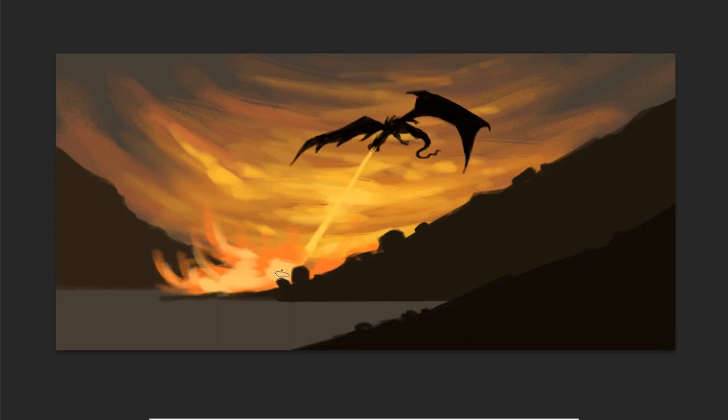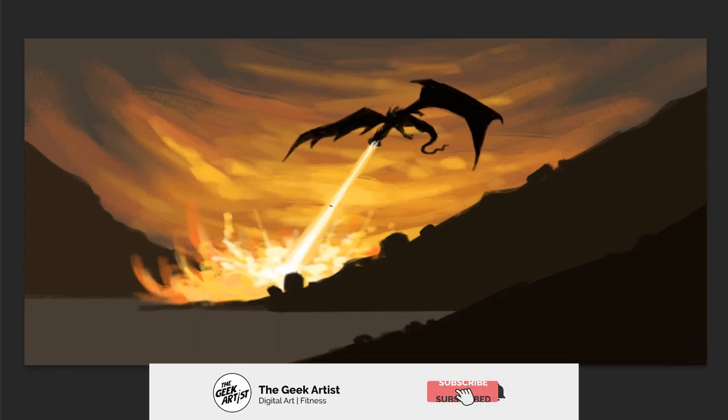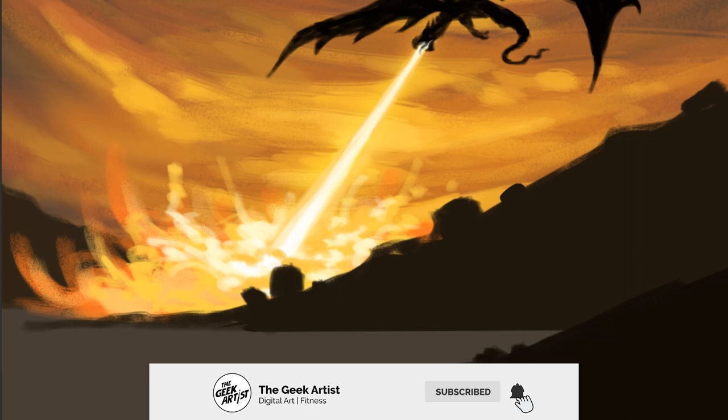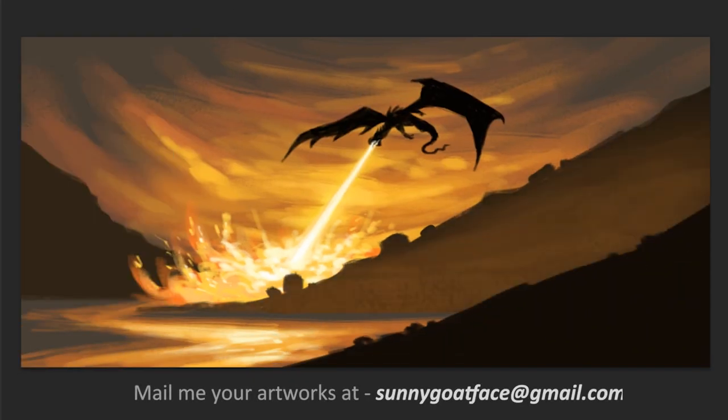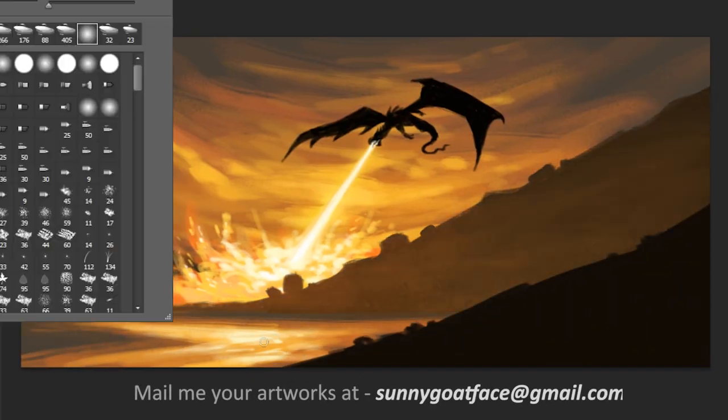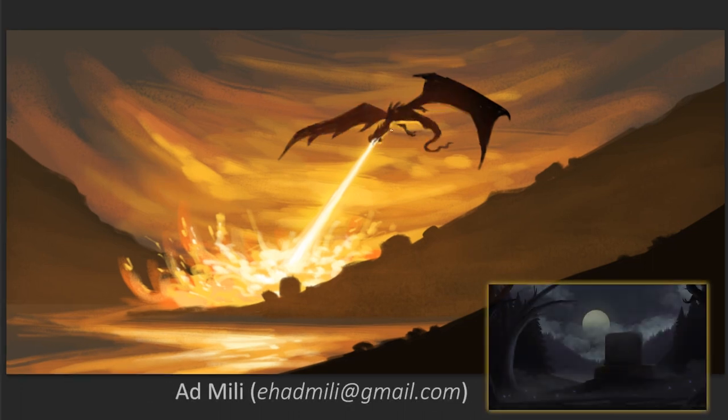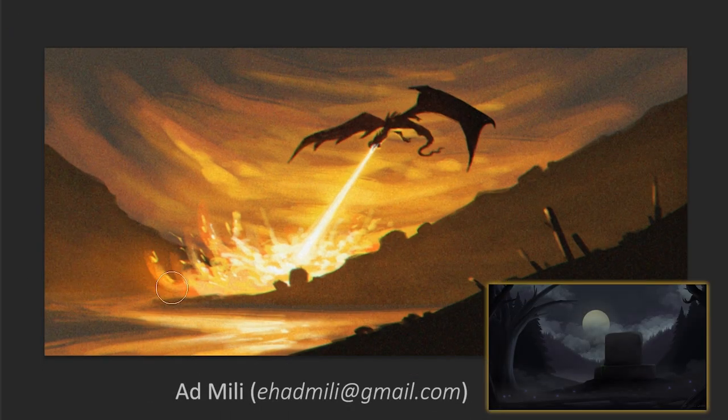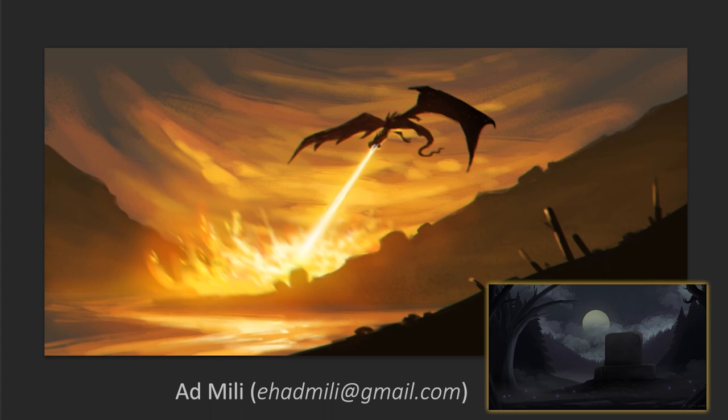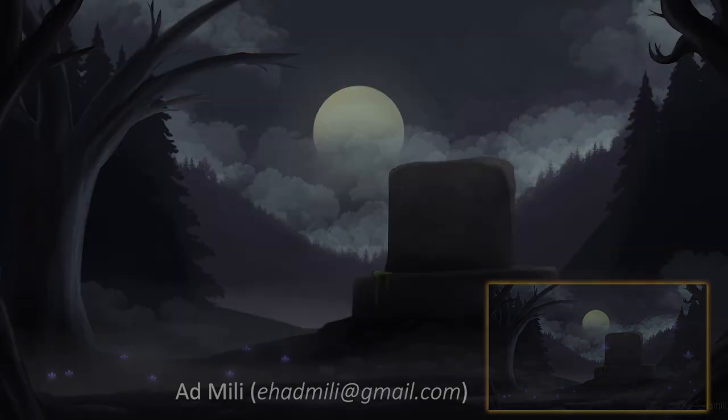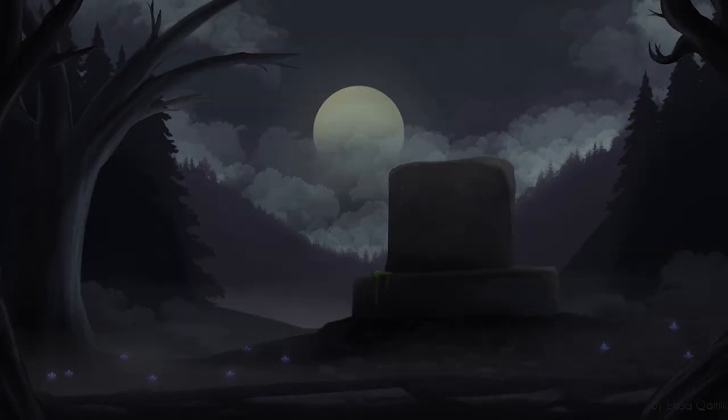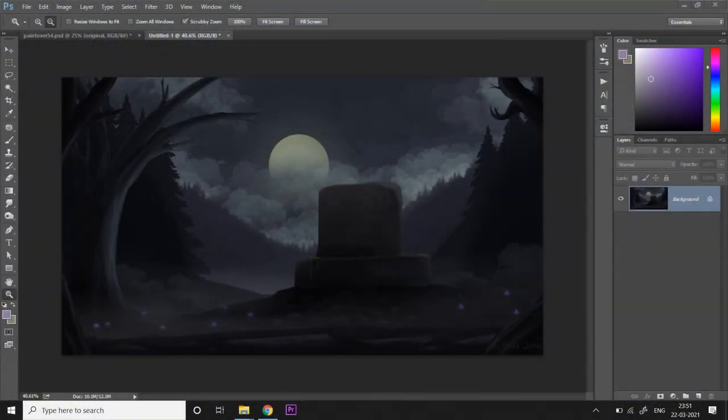This is the first time I'm making a video on this, so go ahead and submit your artworks. You can email them to me if you want to get reviewed. This particular artwork has been submitted by Ad Milly, I'm not sure if I'm pronouncing it right. I'm gonna try to do at least one of these artwork review videos every month, and I'm gonna try to review multiple artworks in a single video from next time.